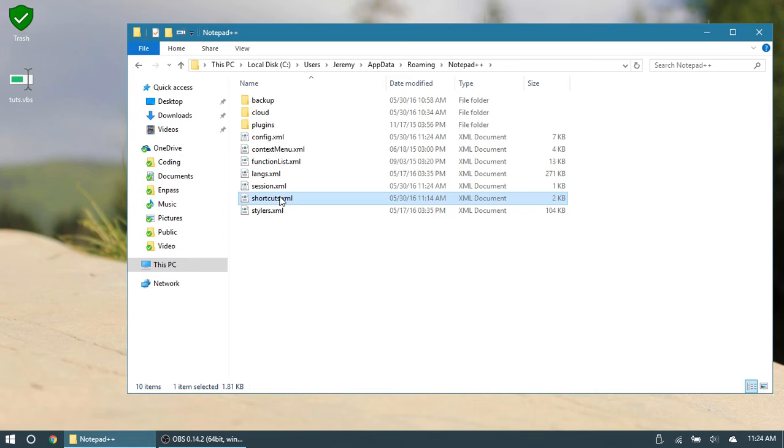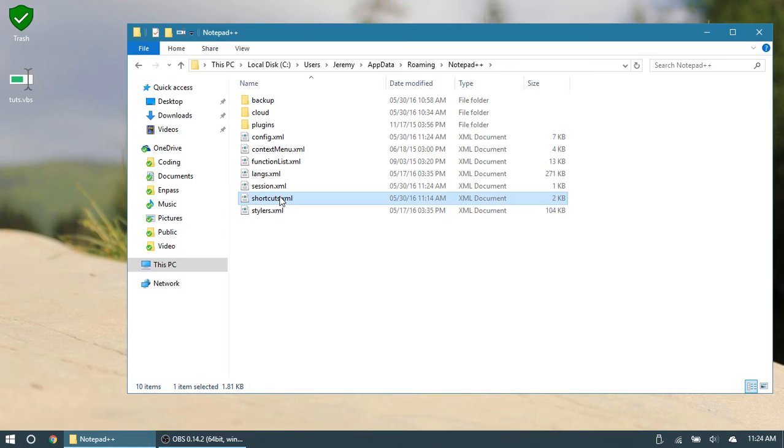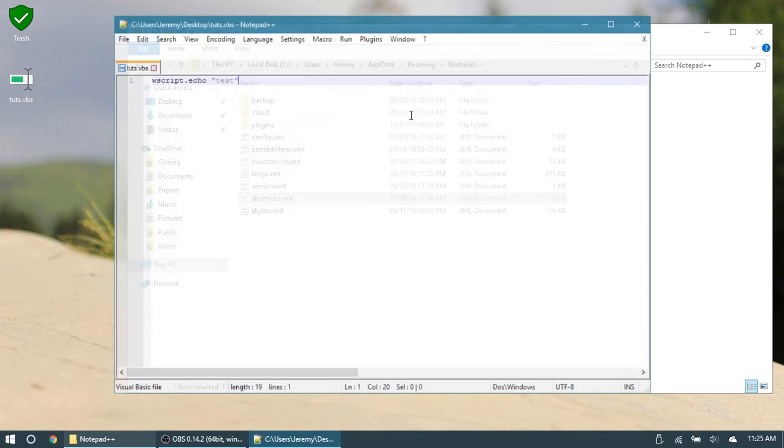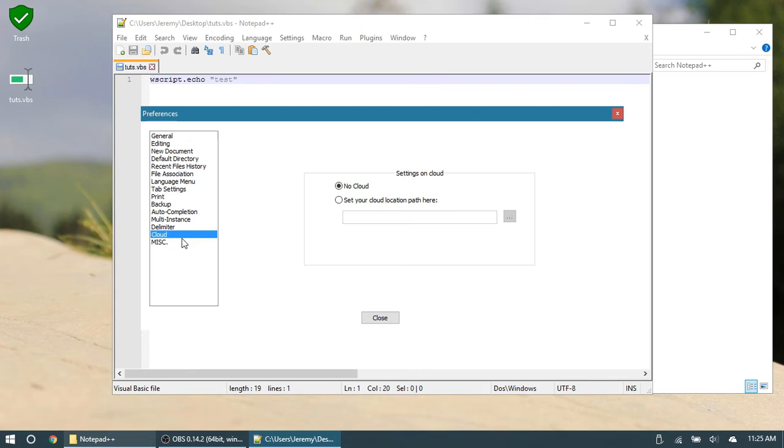So in here, you should have a shortcuts.xml file. If this shortcuts file isn't in here, then you probably saved all your stuff in a different location. So if you go to Notepad, and then settings and preferences in your cloud section right here, if this is set to a different location, then you're going to go there to edit this file. But if not, if everything's the default, then you can go to this location.